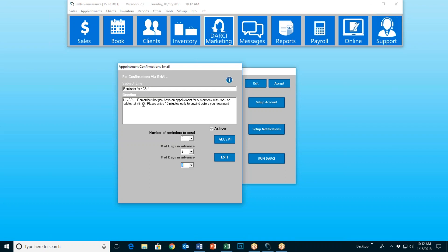After you have filled in your subject and your greeting using the variables so that everybody's is unique, then you come down here and choose how many reminders you want to go out. You can send one, two, three, or four. I've chosen two — two days in advance of their appointment for the first to go out, and one day in advance for the second. When this goes out, it has your logo on it, your social networking icons, and a large button that says 'click here to confirm your appointment.' If your customer clicks that button, it will mark the appointment confirmed right on the appointment book. It will date and timestamp it and say that it was confirmed by the customer through Darcy.